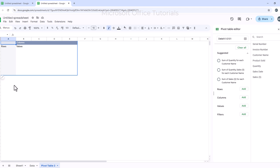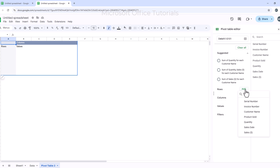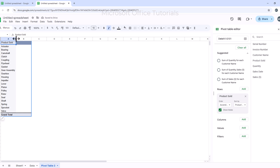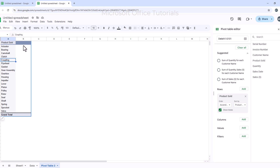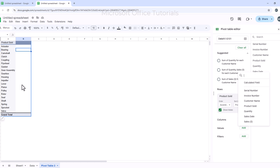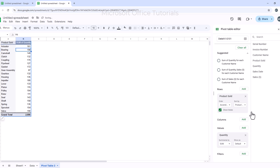In the Pivot Table editor, on the left we have rows, on the top we have columns, and in between we have values. I want to list all the products under rows, so I click Add next to Rows and select Product Sold. Immediately, all the products appear under rows. Now I want to know how many units were sold for each product, so I click Add next to Values and select Quantity. Now I can see the quantity sold for each product.